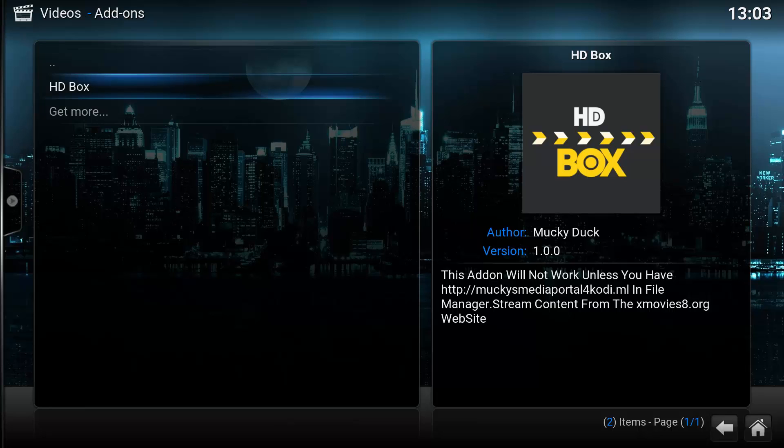That's pretty much it. I hope this video helped you out. Don't forget to comment, like, subscribe, and I shall catch you on the next one.